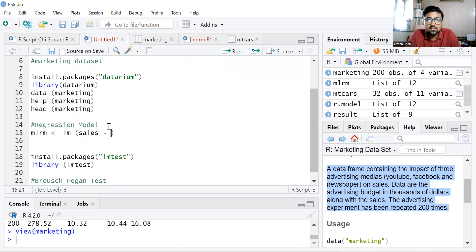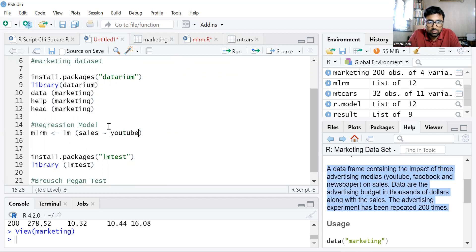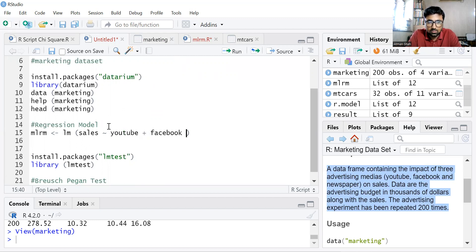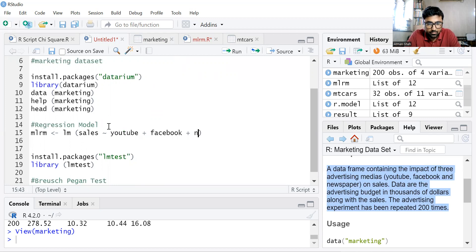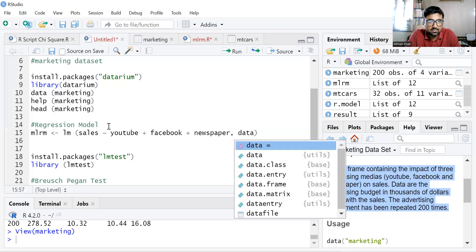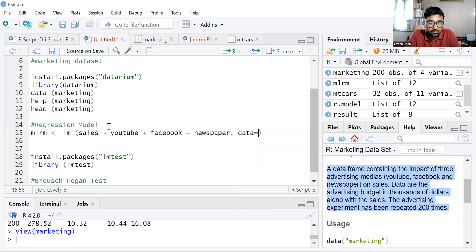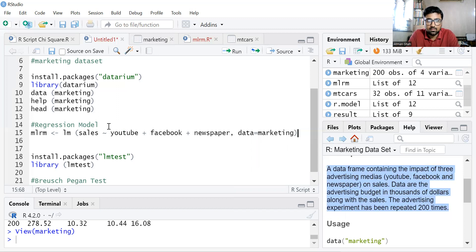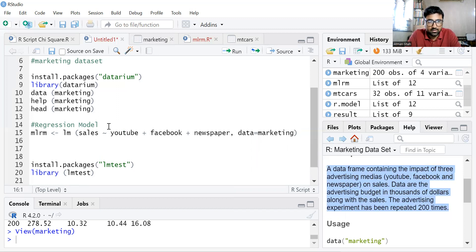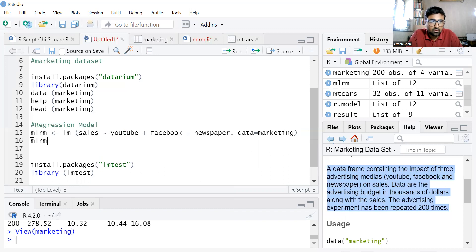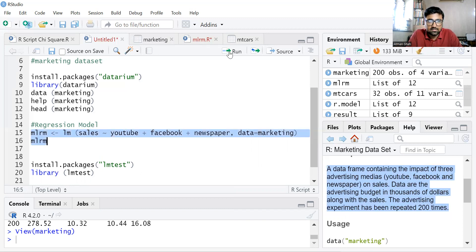So LM sales, which is our dependent variable, tilde YouTube plus Facebook plus newspaper, data equals marketing. And then MLRM. So run these two commands simultaneously.